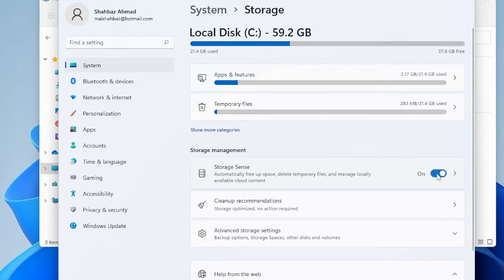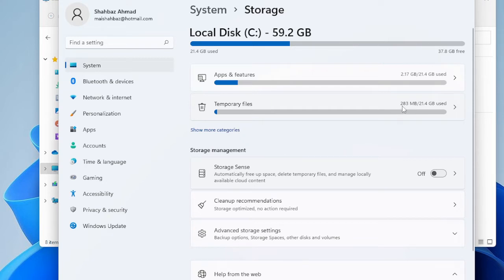But if you are not sure, you can do everything manually. The first thing you have to do is clear the temporary files. You can see it's occupying 283 MB of space. I'm using a virtual machine so it may be very low on my side — it should be a few gigabytes on your PC. Look for it and then click on it.